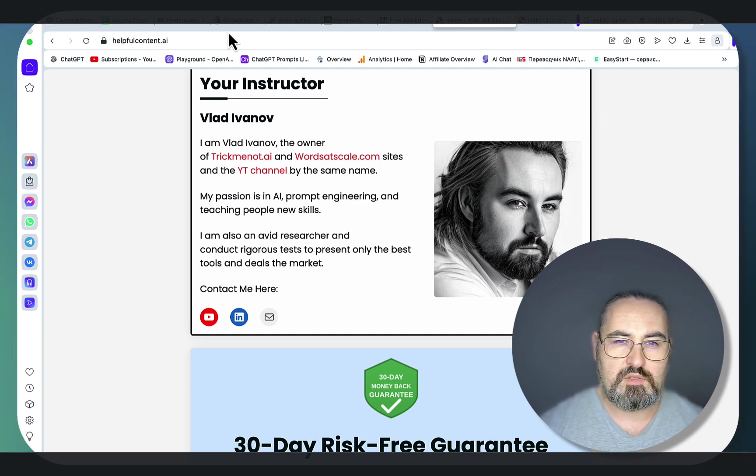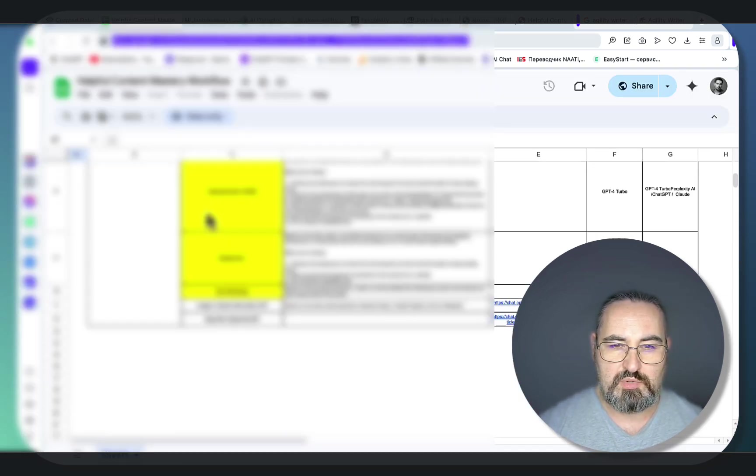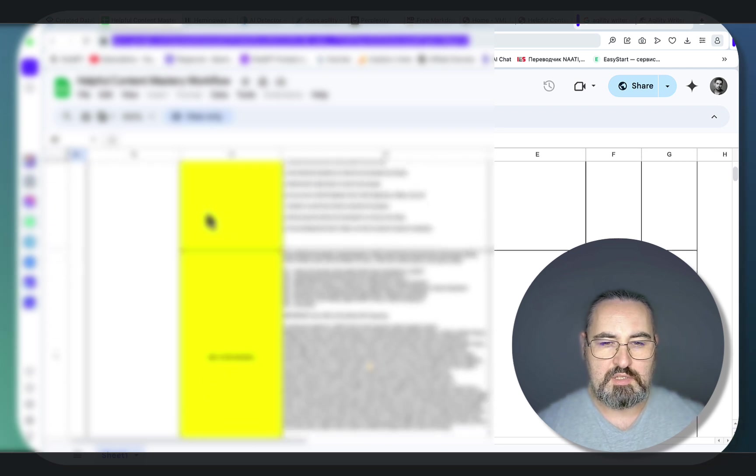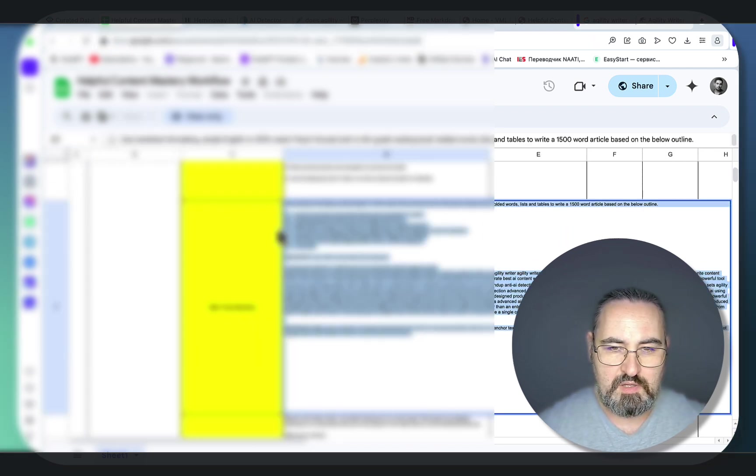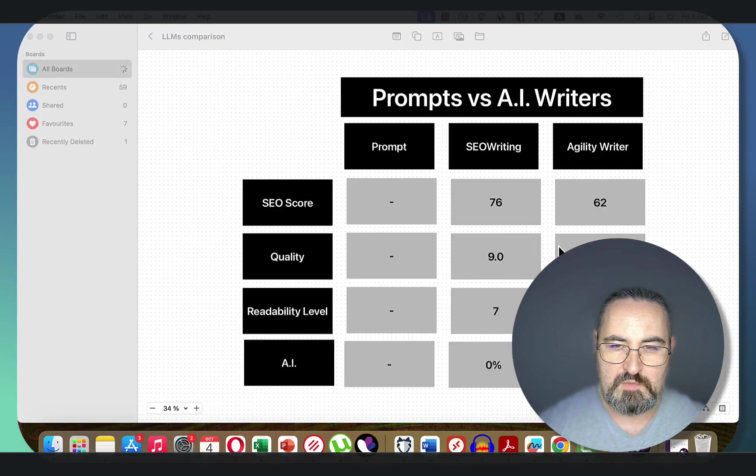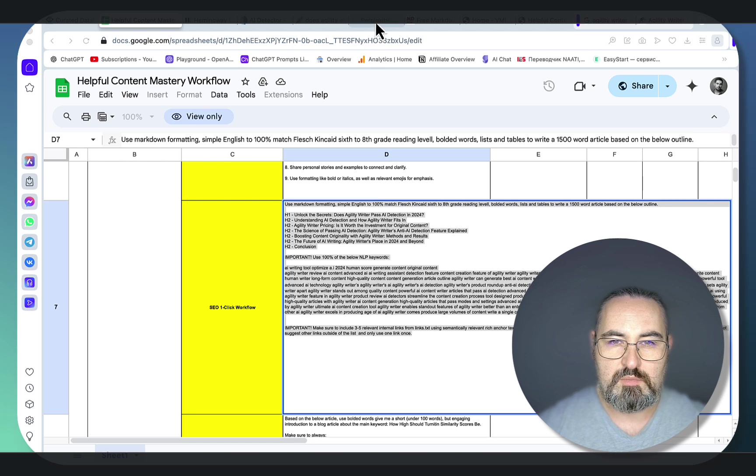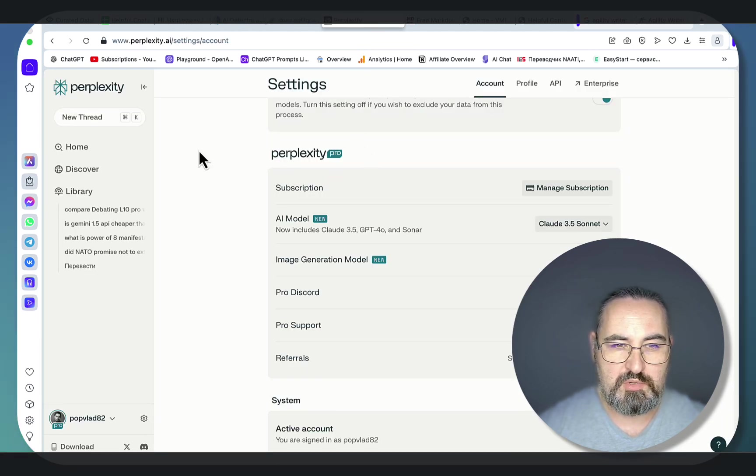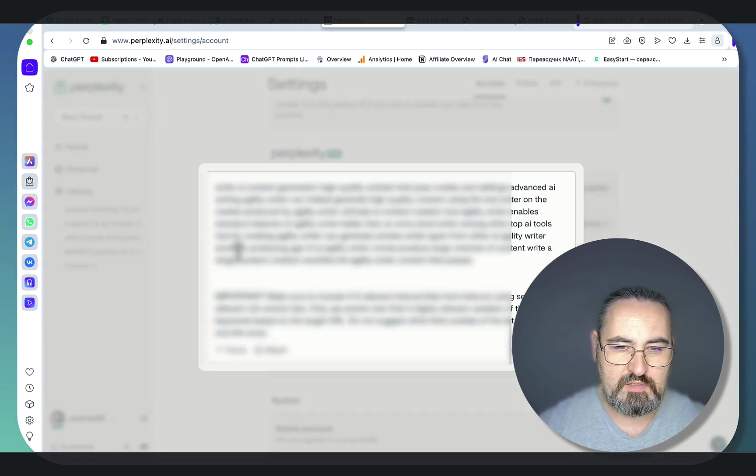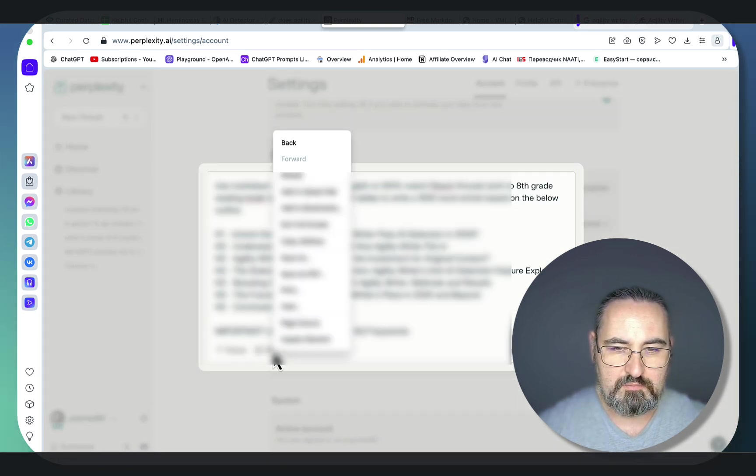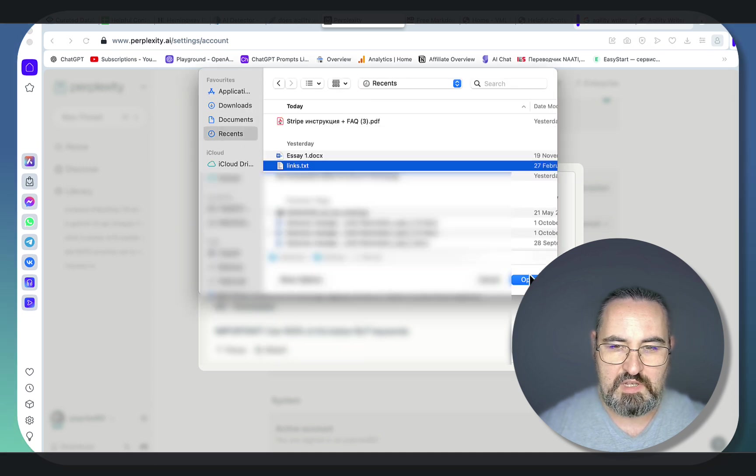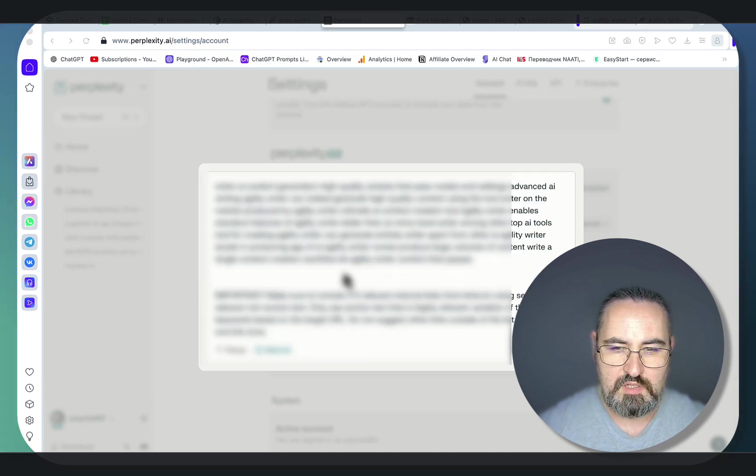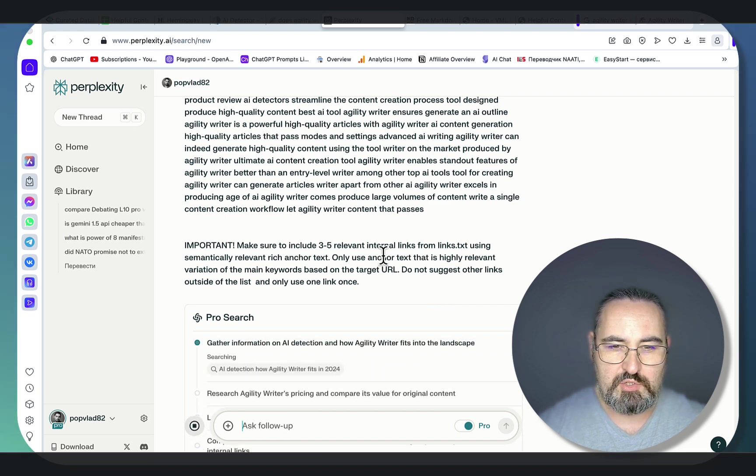Let's go back to my sheet. This is actually the sheet with the prompts from my course. Let's grab one of these prompts. This is for does Agility Writer pass the AI detection, the same topic that SEO Writing and Agility Writer generated their content on. Let's go to my copywriting tool of choice for manual copywriting, which is Perplexity. Let's make sure we have chosen Claude 3.5 Sonnet. New thread. This is a prompt. Let me insert my links.txt file to fetch internal links. And this is pretty much it. Let Perplexity do the work. This is a one-click solution.